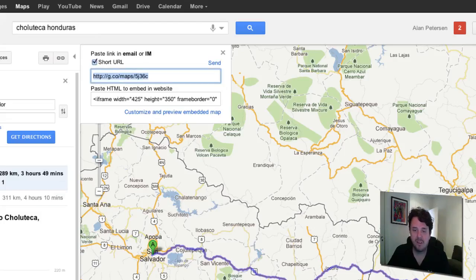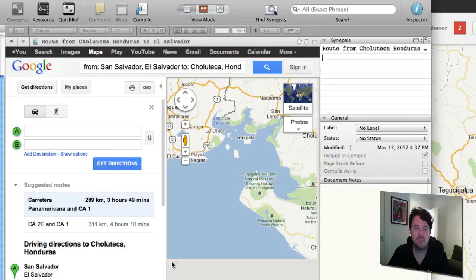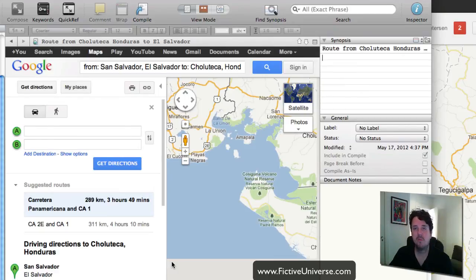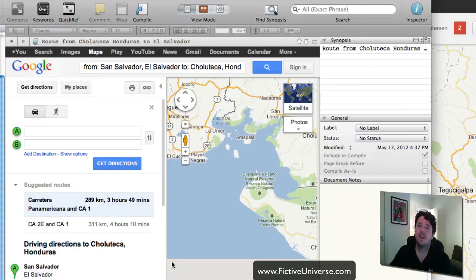This is a fantastic way to keep your writing realistic — tracking the times and routes your characters travel, and all that. Very cool feature from Scrivener, my favorite writing tool. Stay tuned — I'll have a lot more videos with cool features. Check out my site at fictiveuniverse.com and my author website at alanpeterson.com. Thank you!